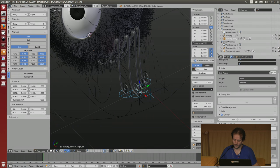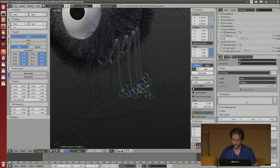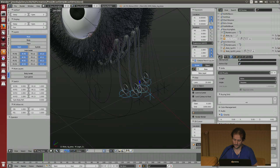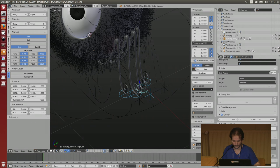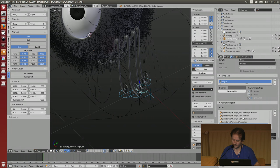You can choose if you want to create a keying set for location, rotation, scale. It will not create the keying set for locked channels. If you have some locked channels here, it will skip those. And if there is some custom property on your bone, you can decide to include it in the keying set. For example for the legs, it will create a keying set directly with all what you want.